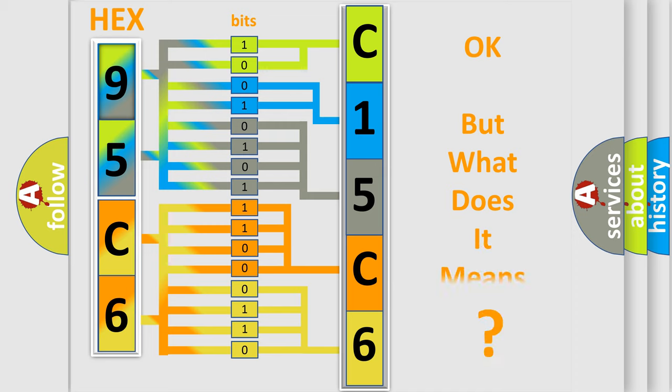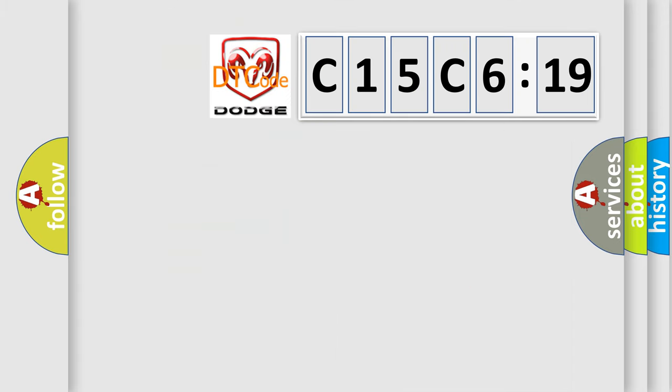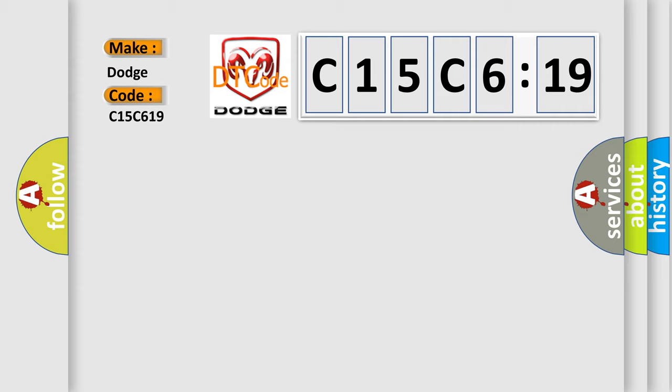The number itself does not make sense to us if we cannot assign information about it to what it actually expresses. So, what does the diagnostic trouble code C15C619 interpret specifically for Dodge car manufacturers? The basic definition is: engine thermostat defective.